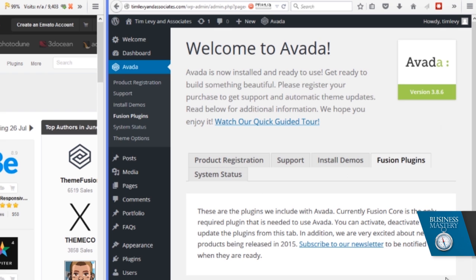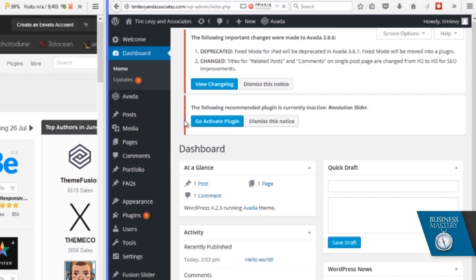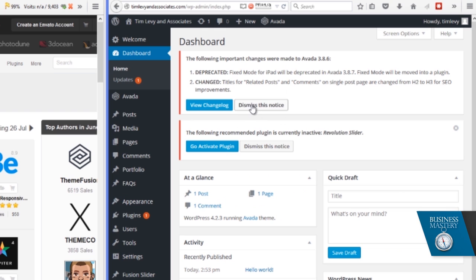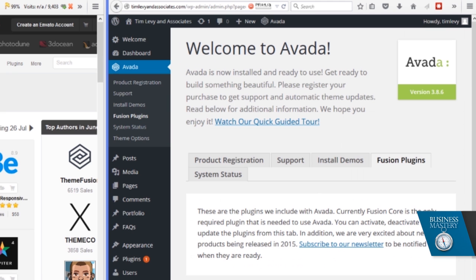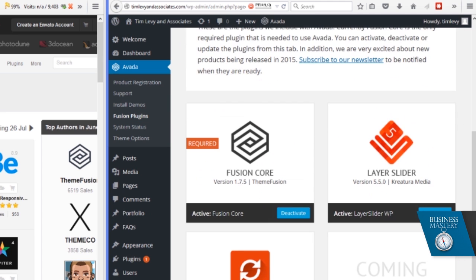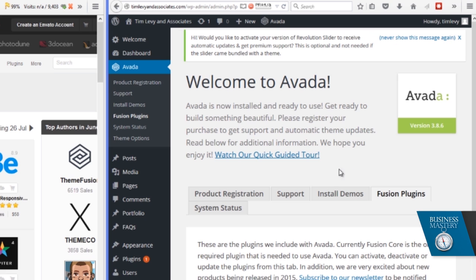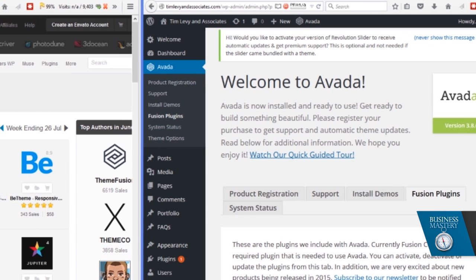So once we've got all of those done, now Avada is happy. And when we go back to the dashboard, we see that's done. And oh, it wants us to activate the Revolution Slider because I forgot to do that, my bad. And click on activate. So it really does walk you through what's meant to happen.